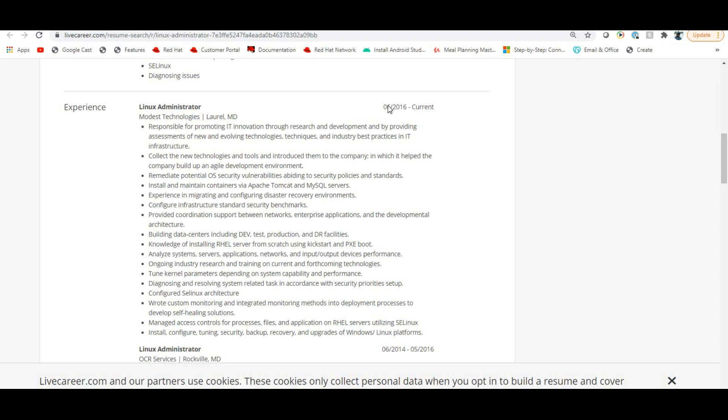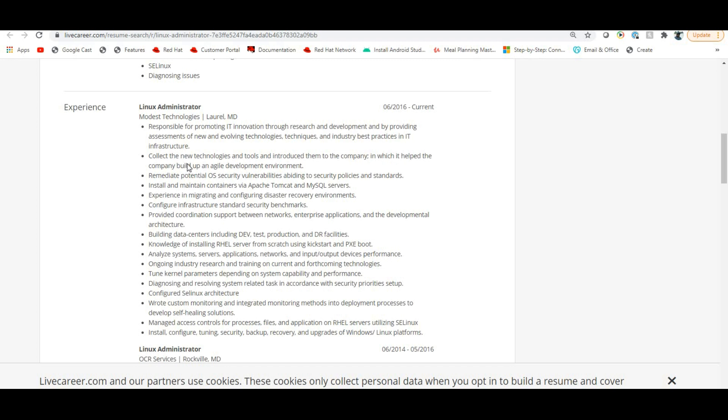First mention whatever project you are working on and here your responsibility is important. Responsible for promoting IT innovation through research and development. Then your responsibility points - monitoring, and collect the new technologies and tools and introduce them to the company. Whatever your daily job is.